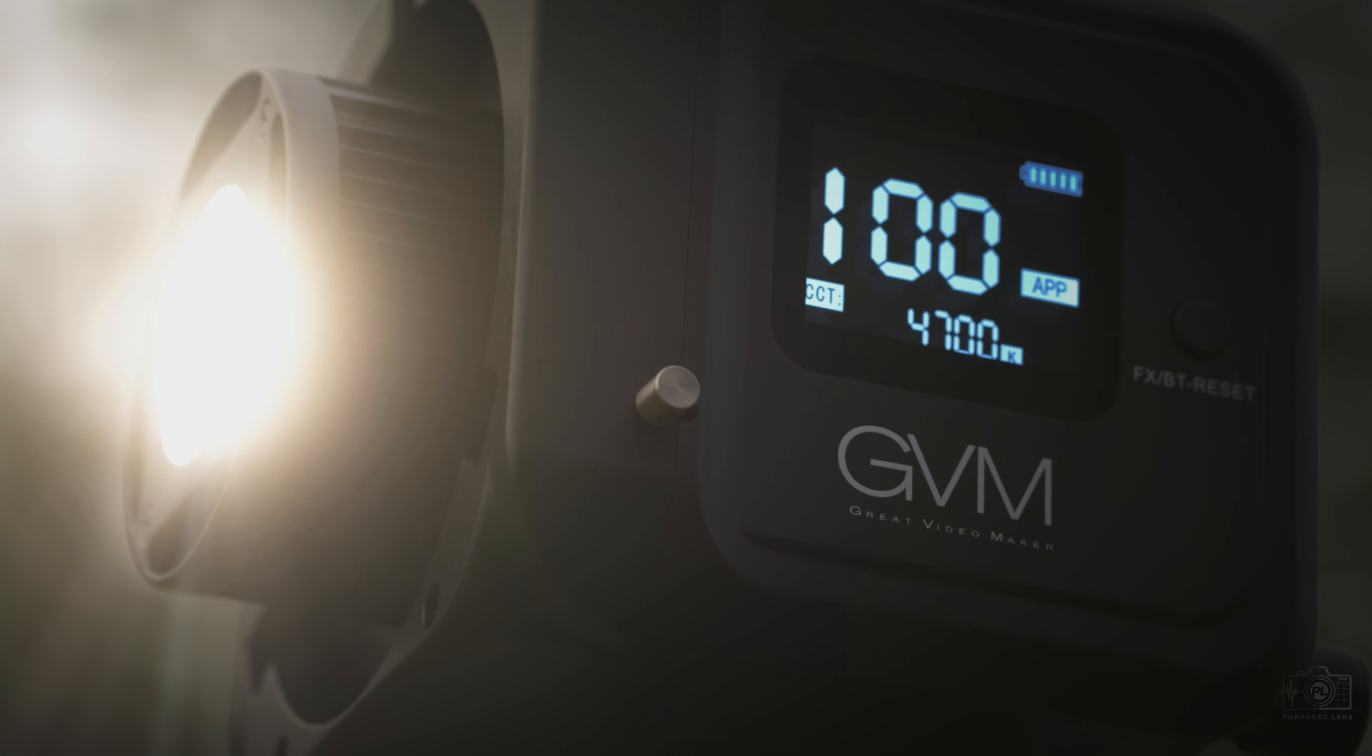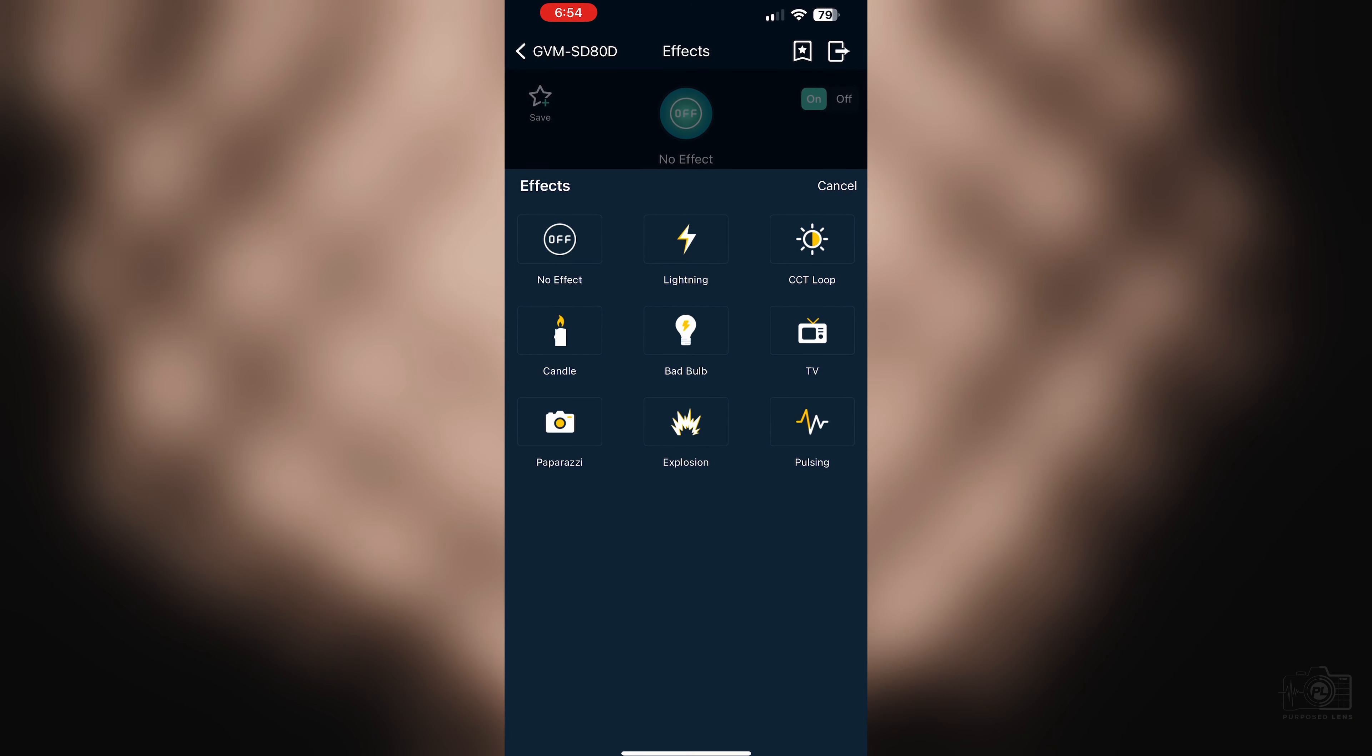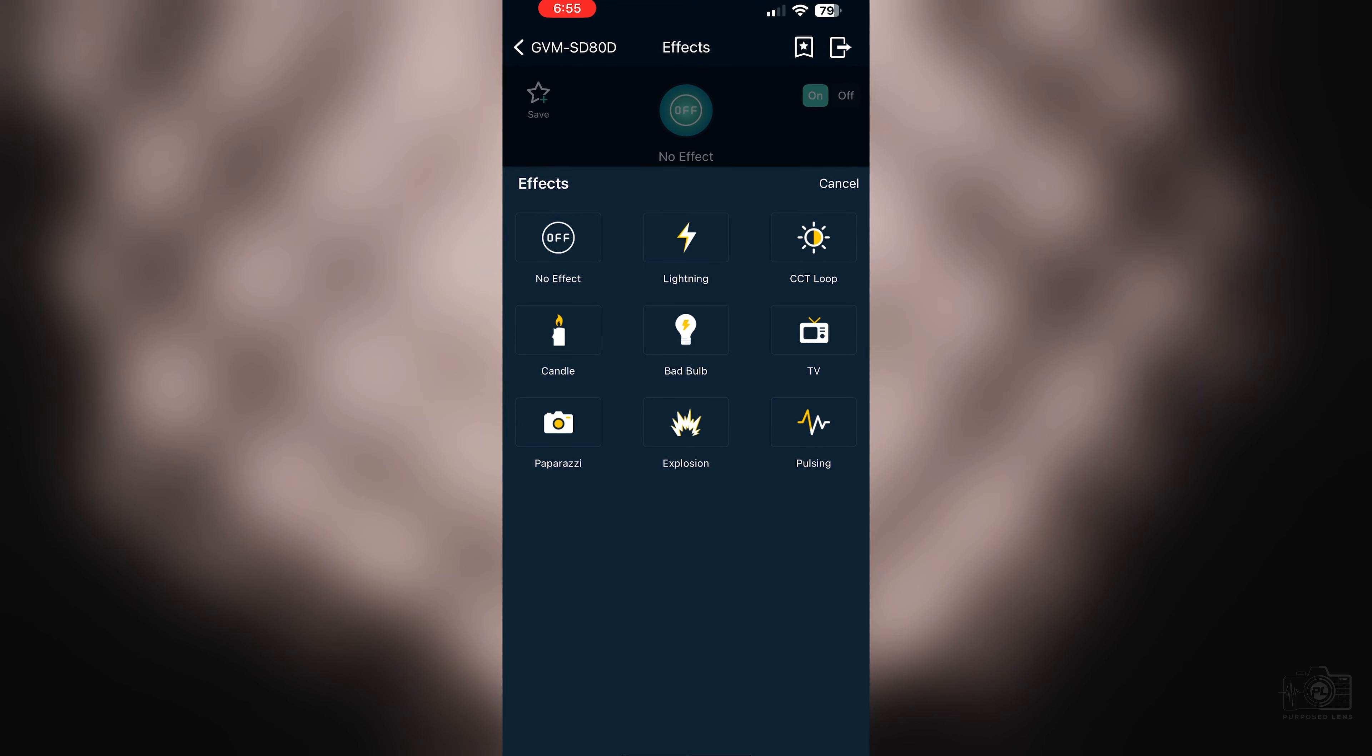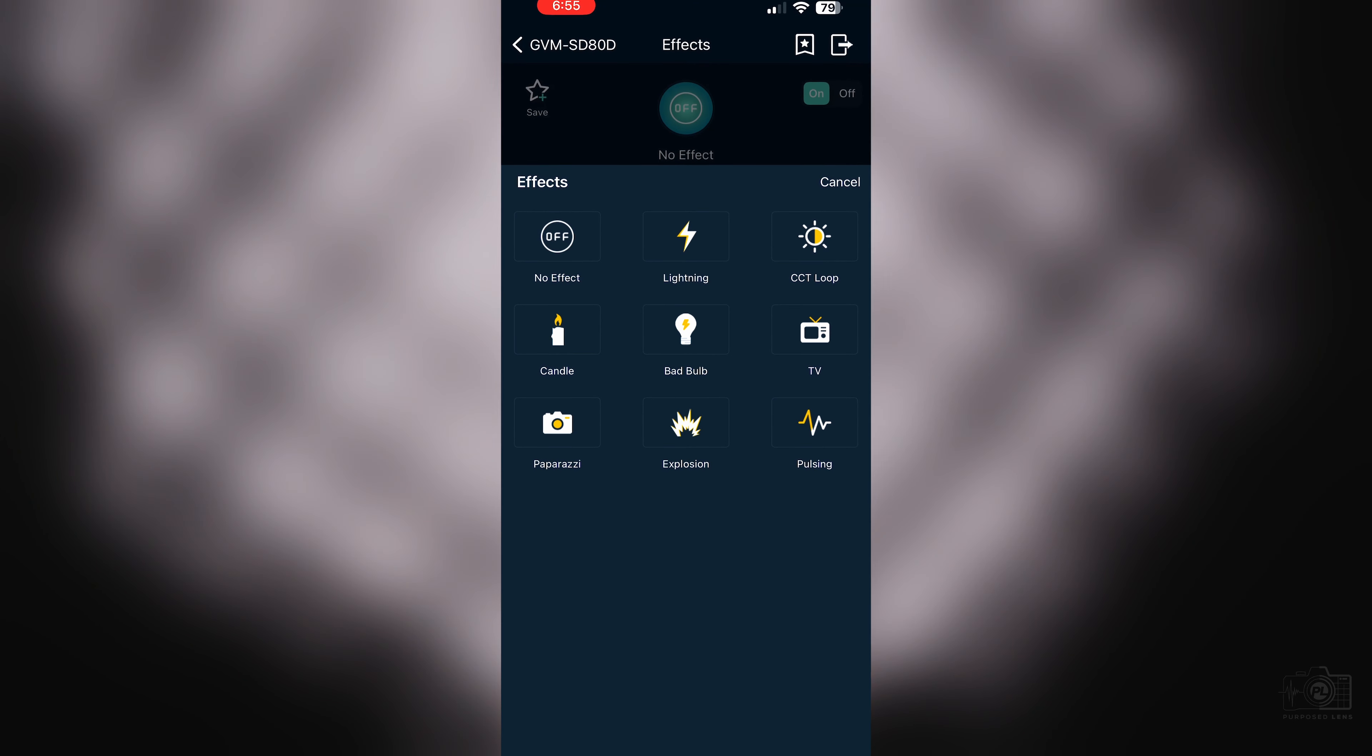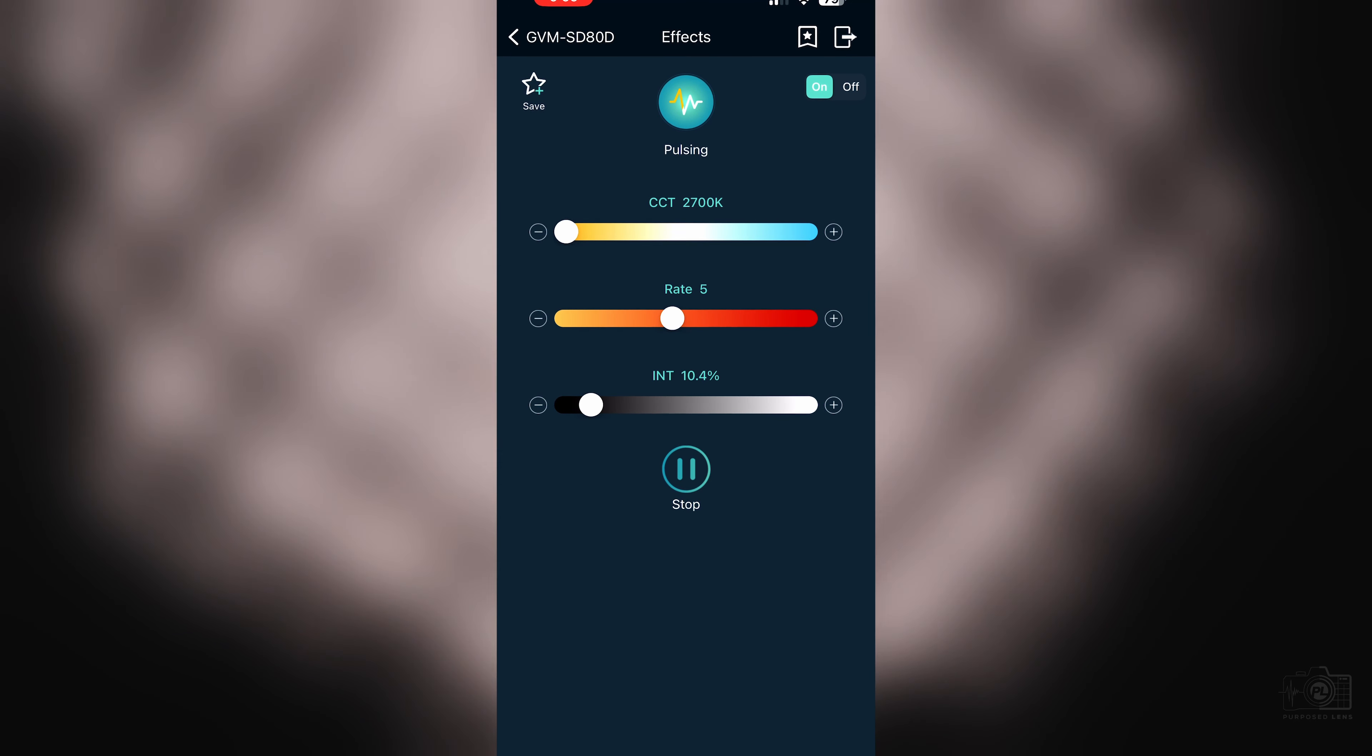This light also features some effects that you can use to give your video a little bit of a boost. You can have things like lightning, CCT loop, candle, bad bulb, TV, paparazzi, explosion, and pulsing.